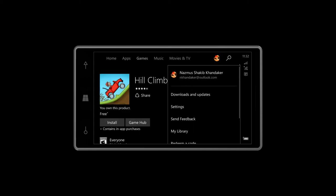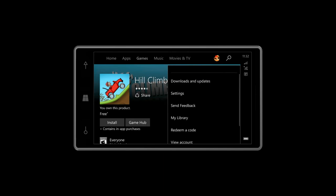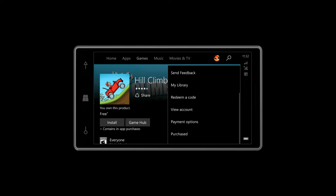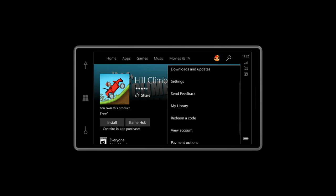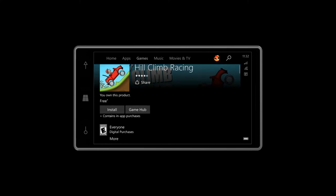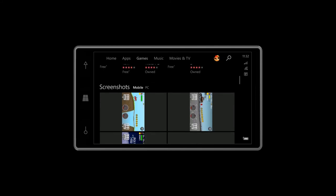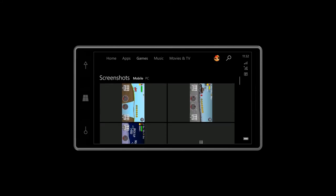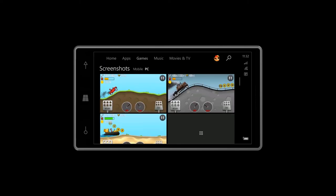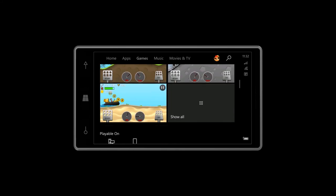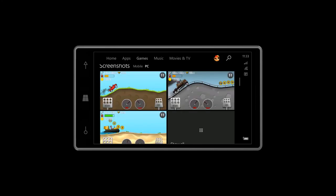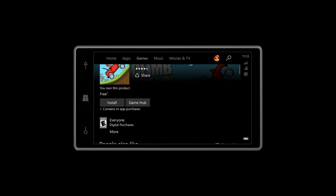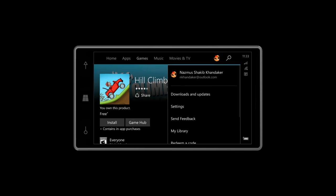While this is loading, let's talk about something else. You have downloads and update, settings, my feedback. These have been rearranged but the only thing new I noticed is My Library, which we'll take a look at in the next video, and Redeem a Code. The screenshots are now laid out in a square manner.